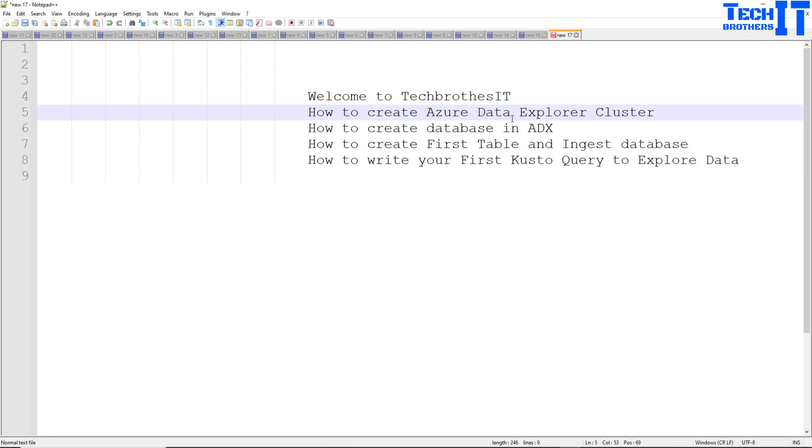Welcome to TechBrothers with Amir. In this video we're going to learn about Azure Data Explorer Cluster and then we're going to create a database in ADX. Then finally we'll create a table and ingest some data into it.